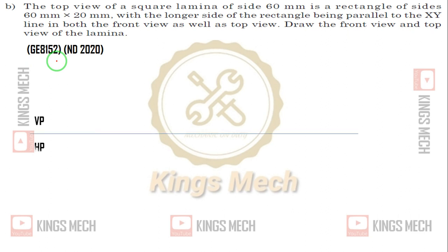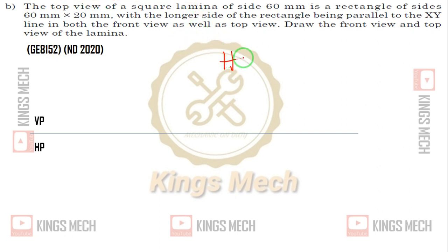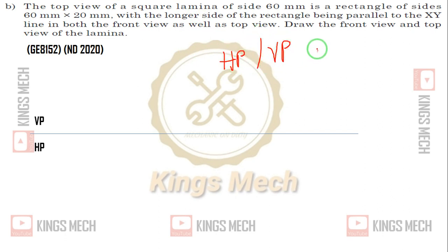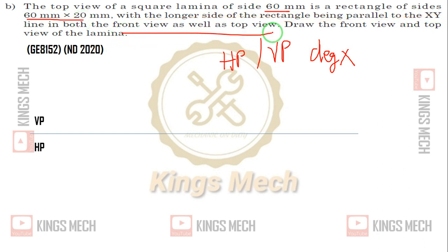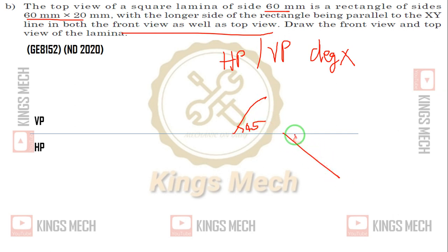Reference line between VP and HP is drawn. In the question, there is no mention of 'on HP' or 'on VP'. So you can put it parallel to the bottom, at 45 degrees. That is why you put it parallel to both.